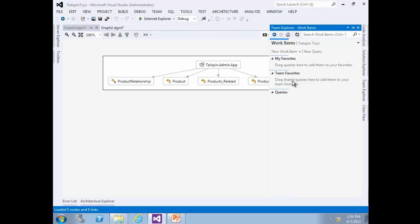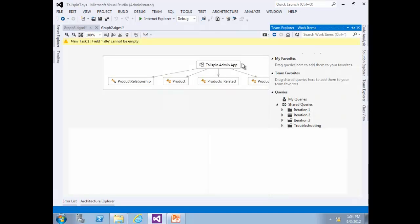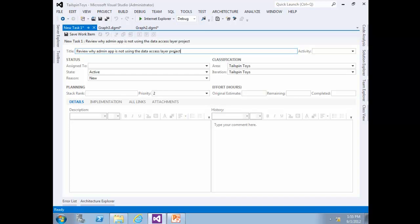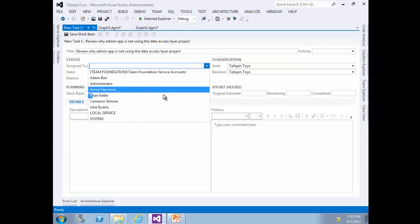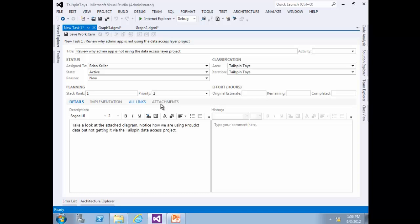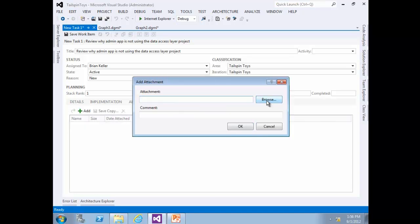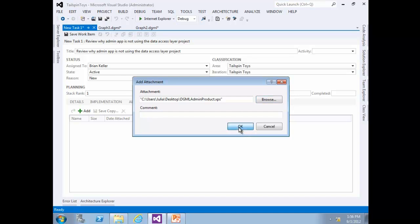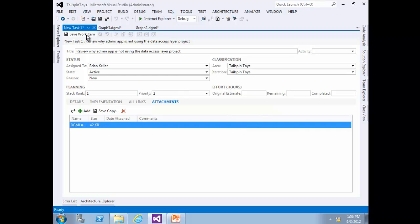Set the task title to 'Review Why Admin', assign it to Rank Killer, set the rank to 1, and add the details. Go to the Attachment tab, browse for the saved XPS file, press OK, and then save the work item.